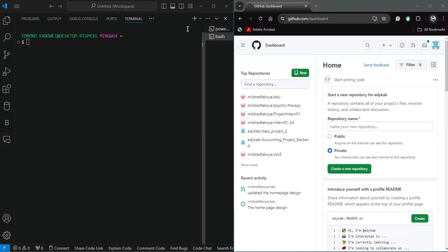Welcome everyone to Week 14. Today we're going to be looking at Git and GitHub. I believe we must have seen the class lesson where it was illustrated how to download the Git patch and how to use it. I'm just going to show a little bit more on that, and if anyone has any question concerning the installation you can always reach out to me from the WhatsApp group. Today I'm going to start with how to configure Git on our system.